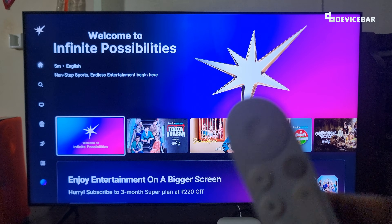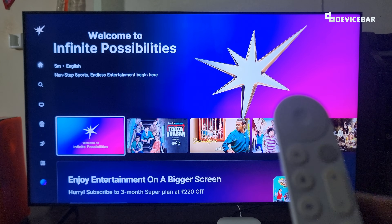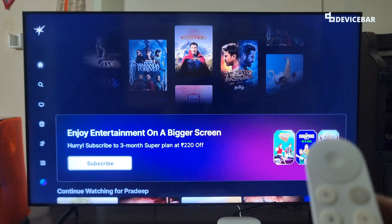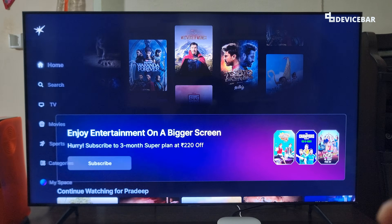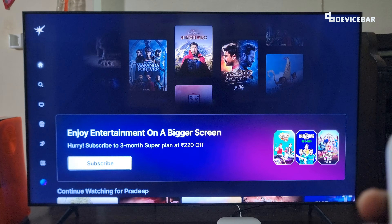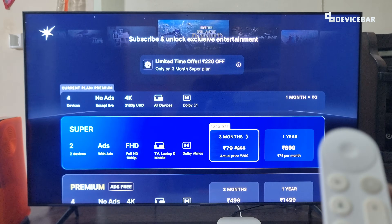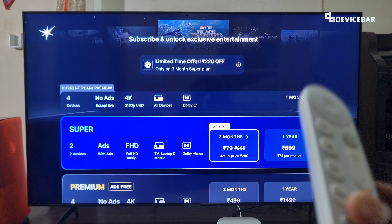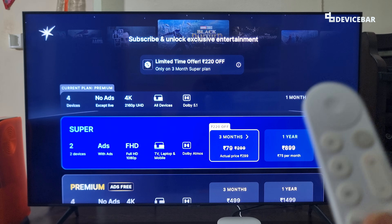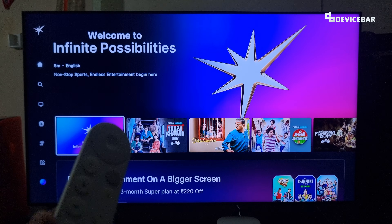If we don't have any premium subscription and have plans to subscribe, we can go to the Subscribe section and see the available plans. This is usually available under My Space as well. We can choose a plan and proceed with the payment to activate. We can also do the same thing on our mobile app.